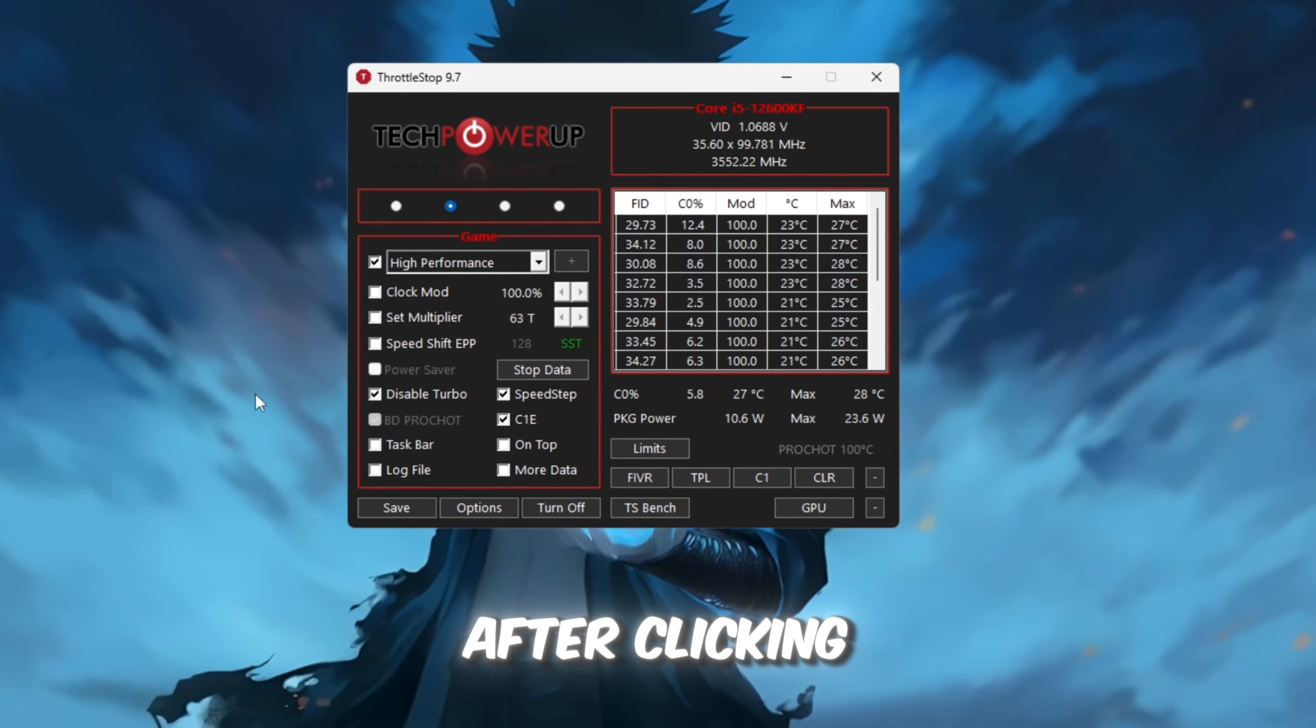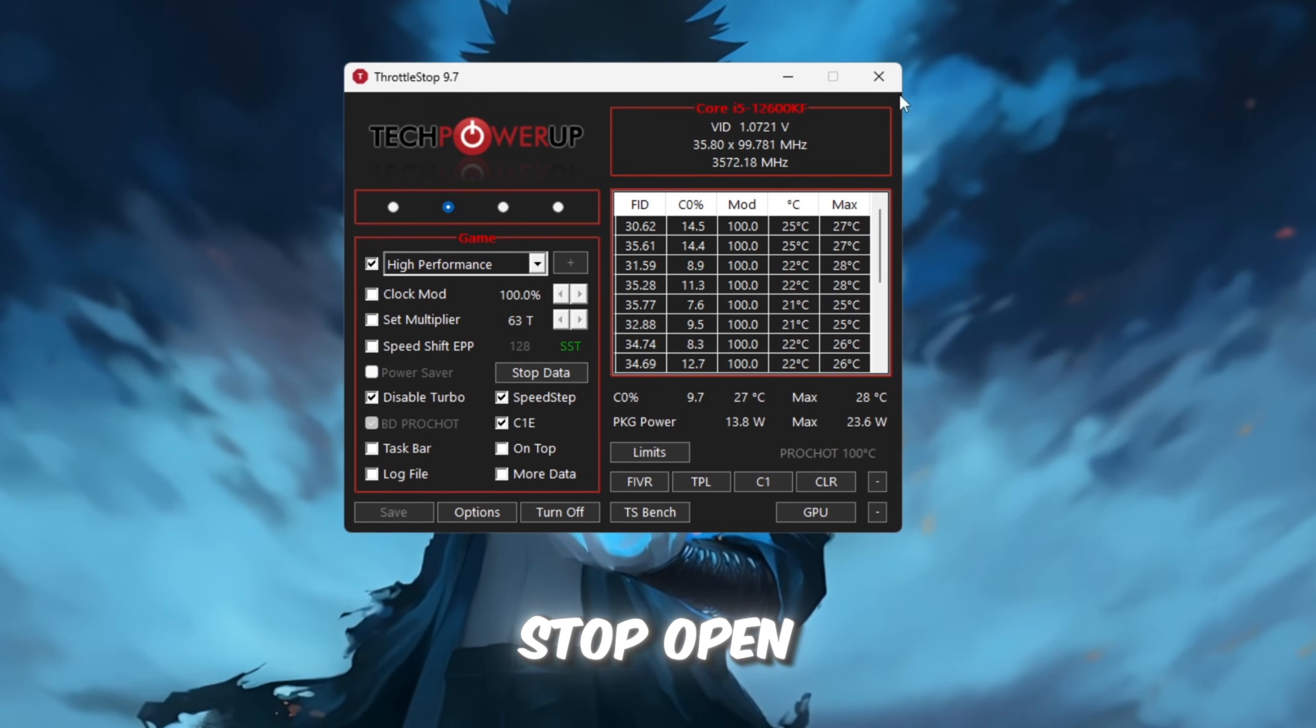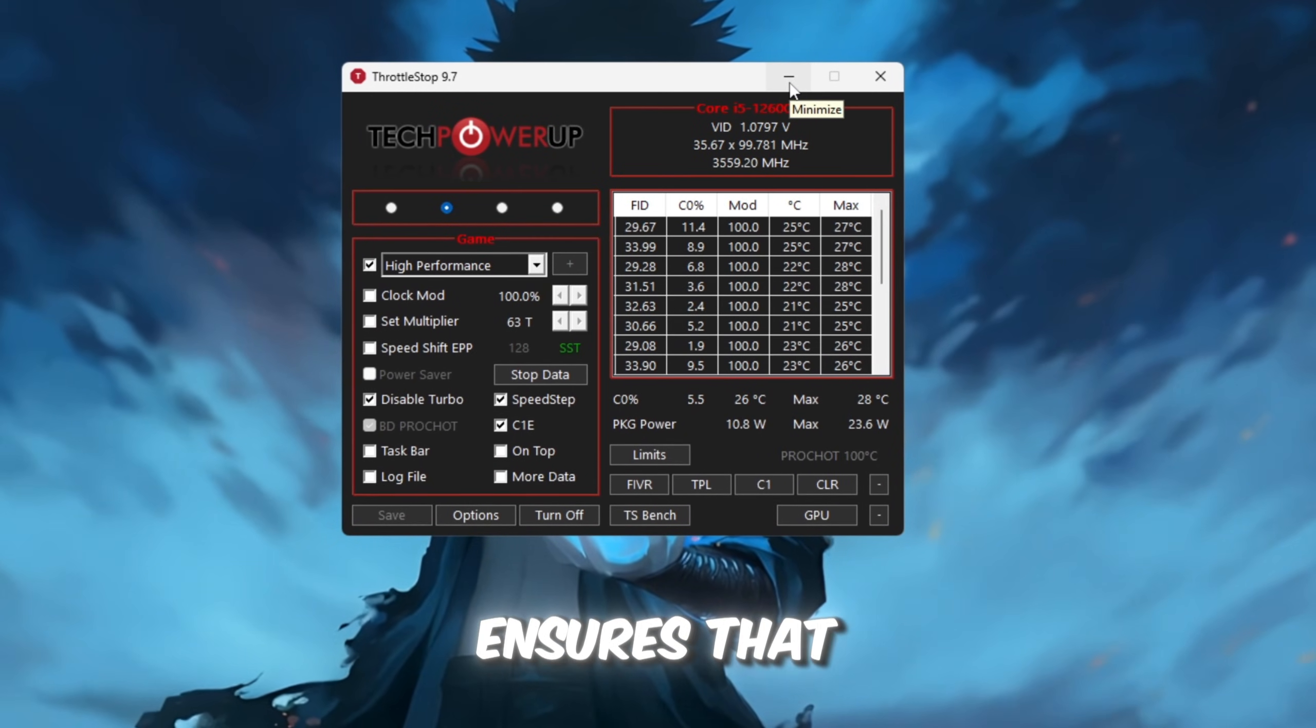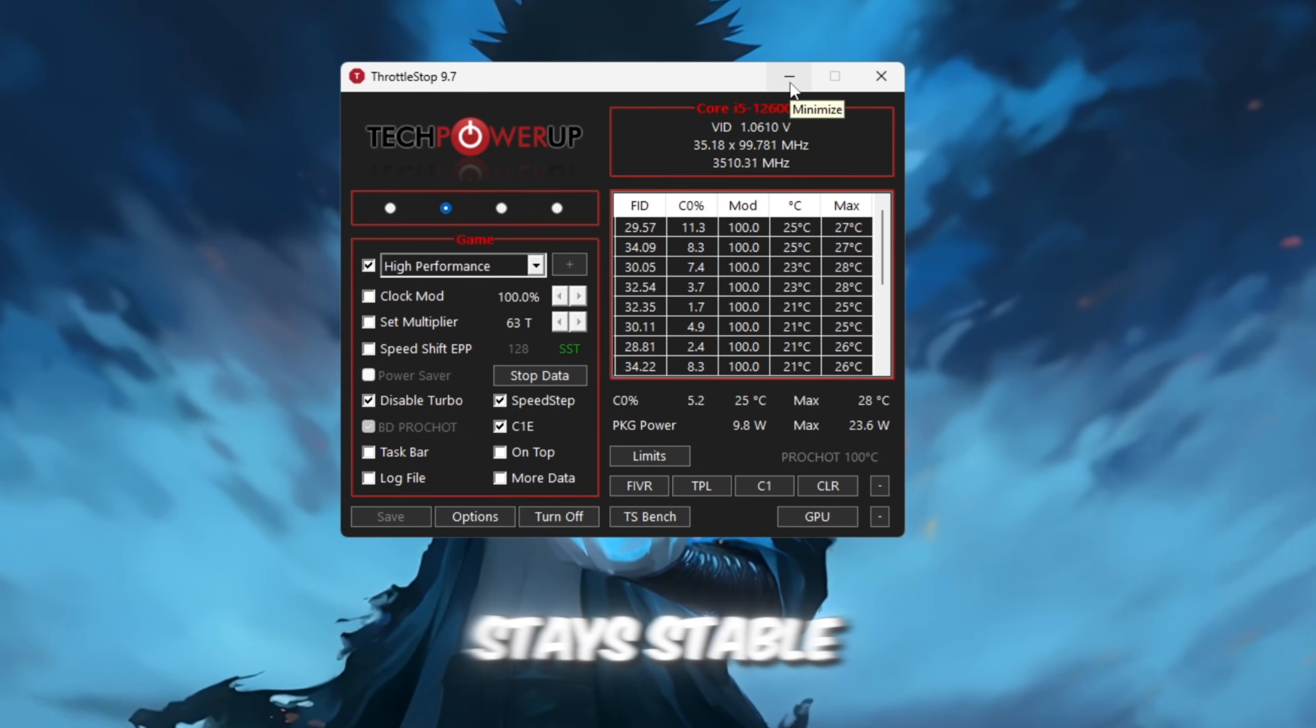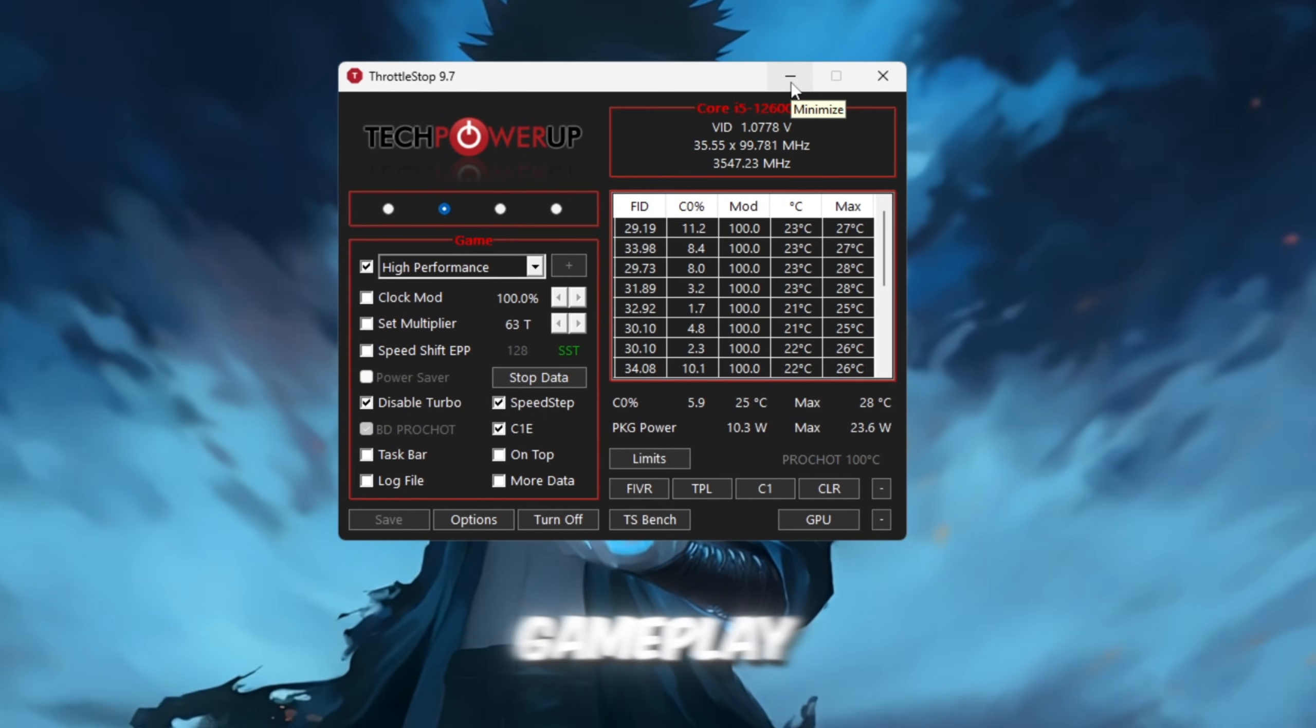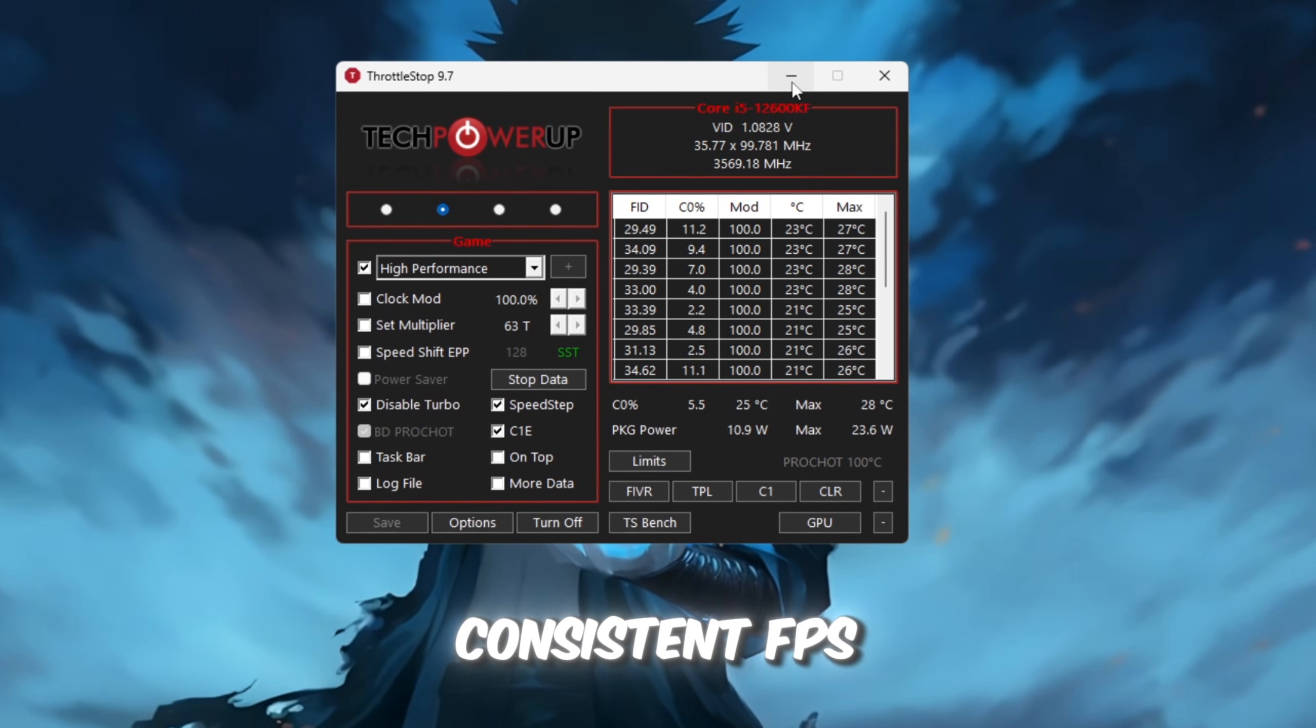After clicking Turn On, save the settings and leave Throttle Stop open while you play. This ensures that your CPU stays stable, which leads to smoother gameplay and more consistent FPS.